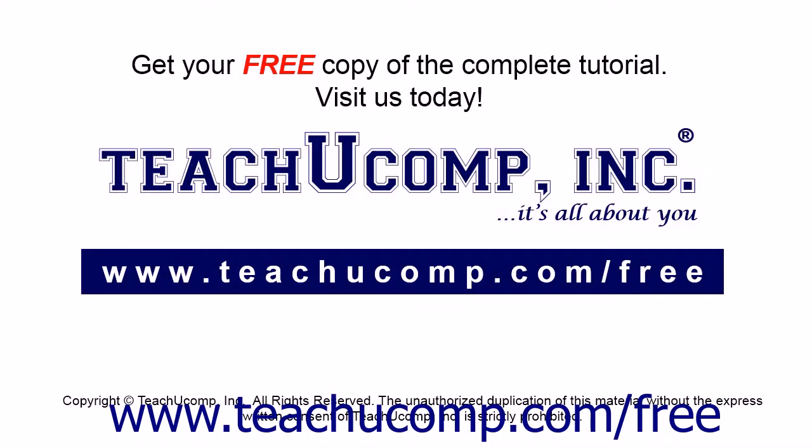Get your free copy of the complete tutorial at www.teachucomp.com/free.